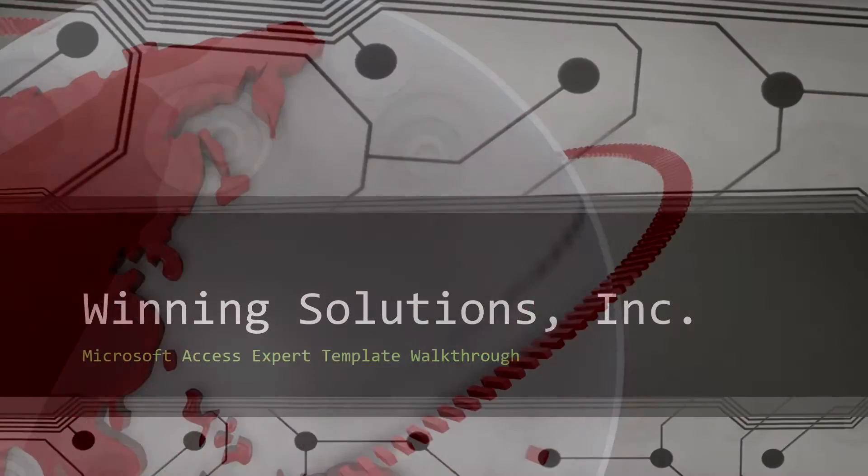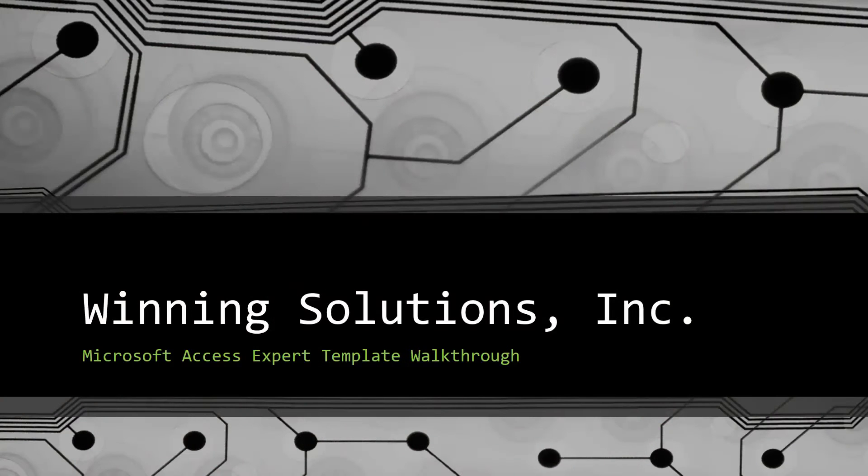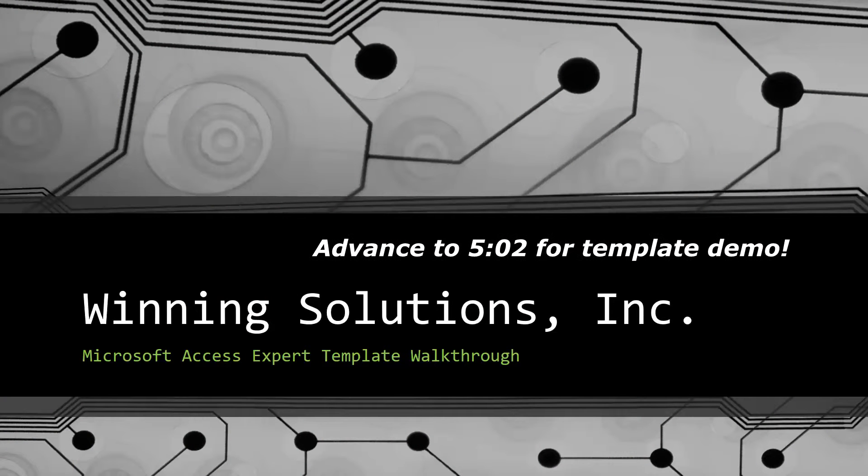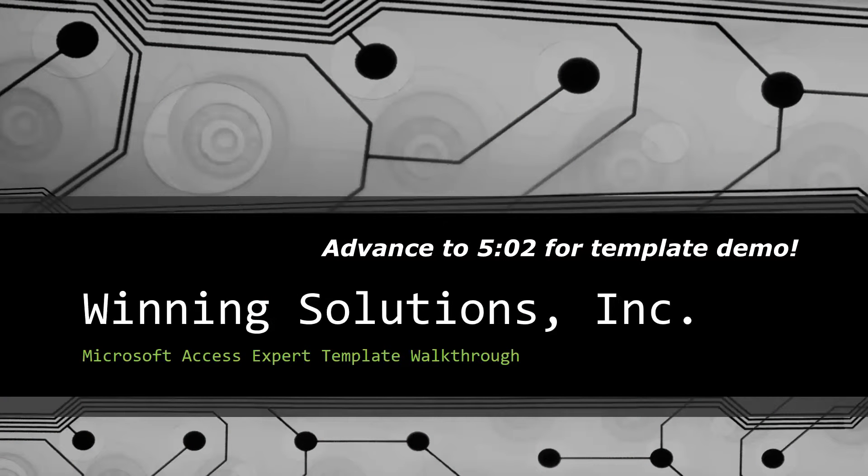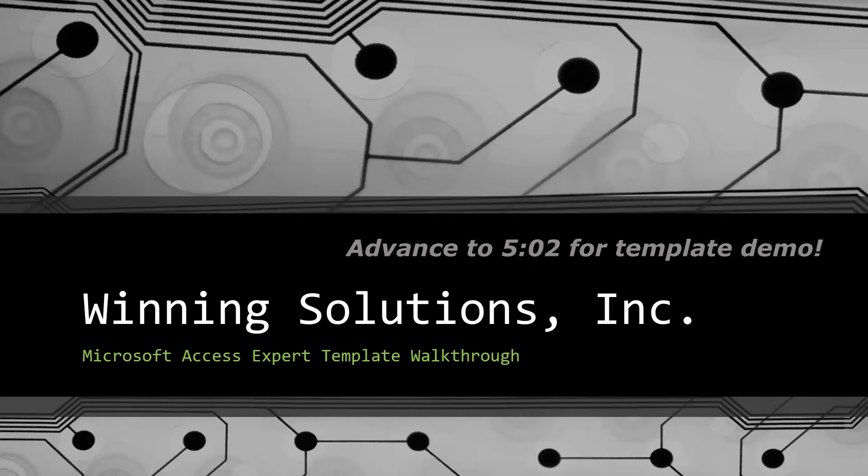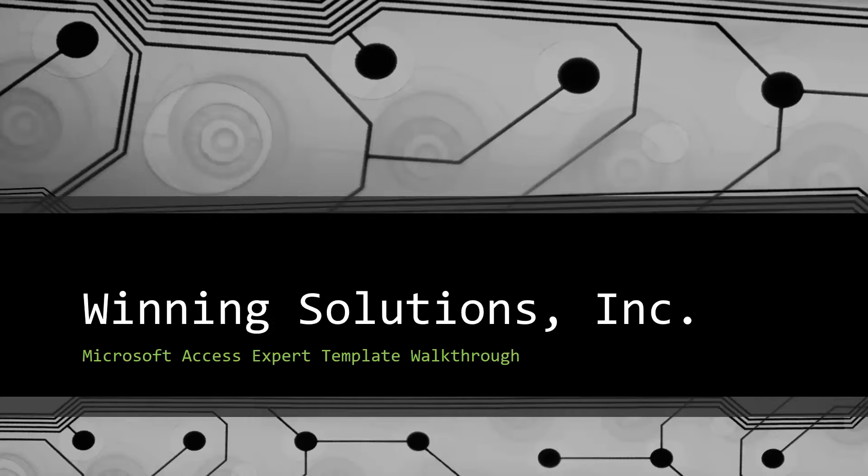Hey everyone, it's Blake Bundy here from Winning Solutions, Inc., and today I will be bringing you guys another Microsoft Access Expert template walkthrough.